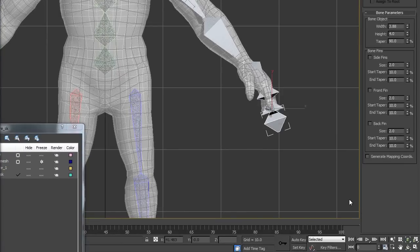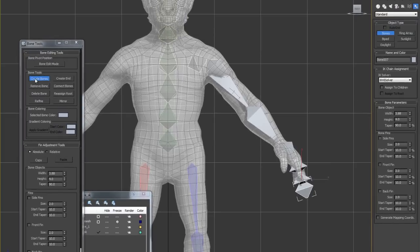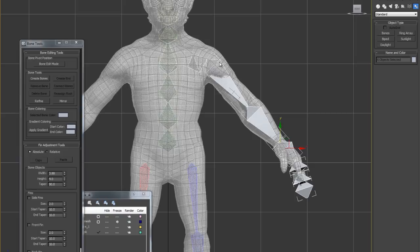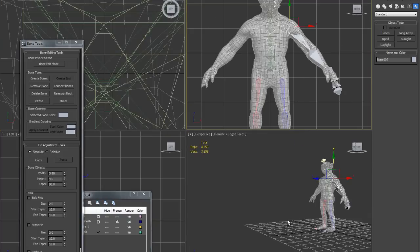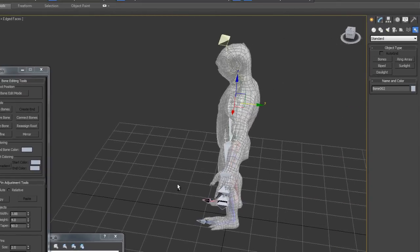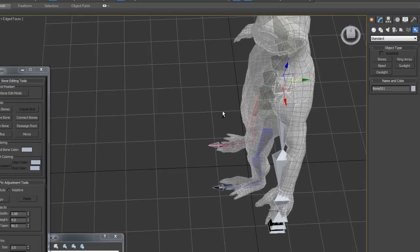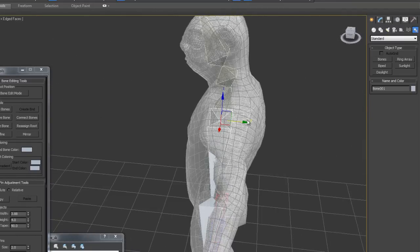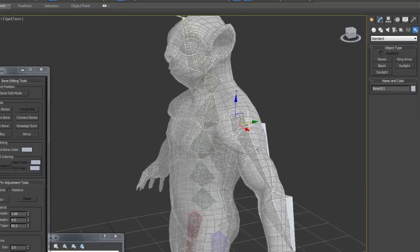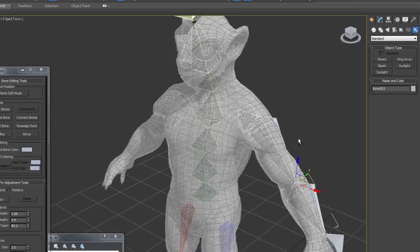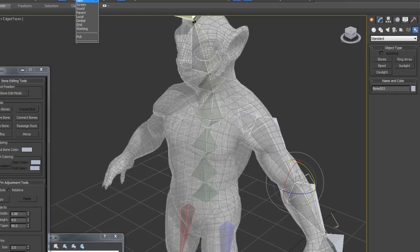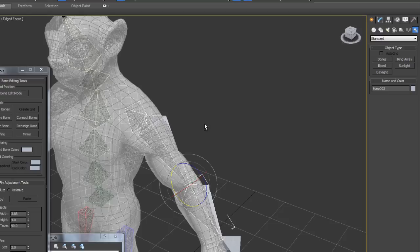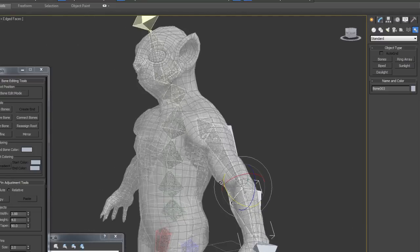I'm creating one single hierarchy for the fingers because we're not going to animate them, so I want to keep everything simple. Exit the create bone tool. I'll go to my perspective view and put the created bone hierarchy inside the creature's body. Click the very first bone of the hierarchy, drag it up so it's inside. Then you can rotate it — when rotating, make sure you switch to local axis so it's easier.